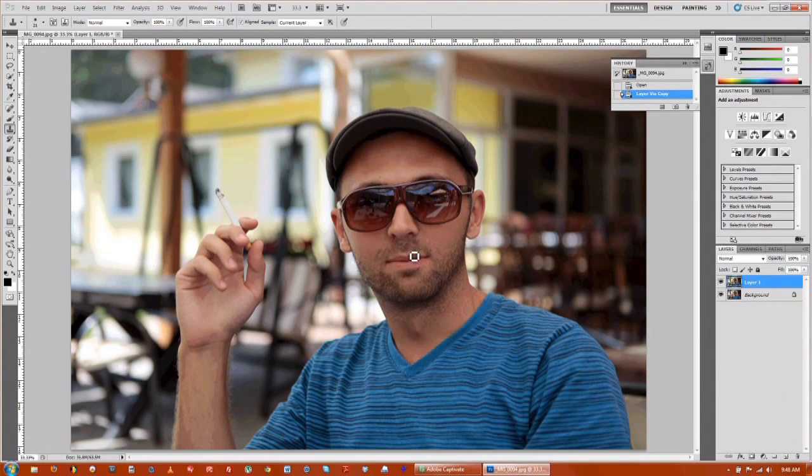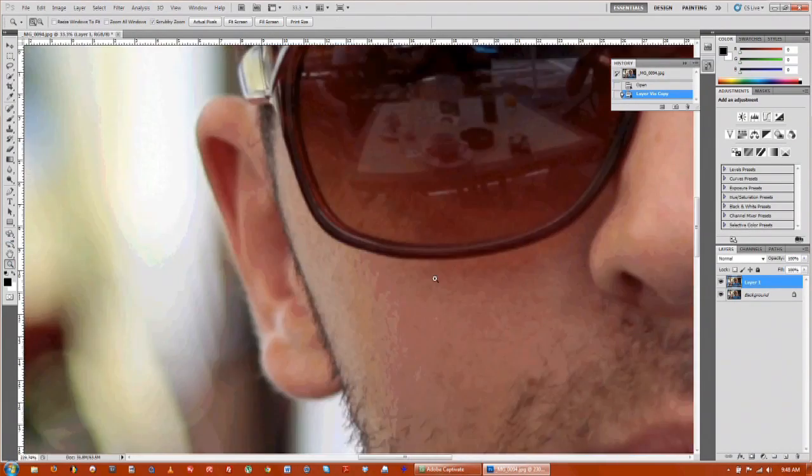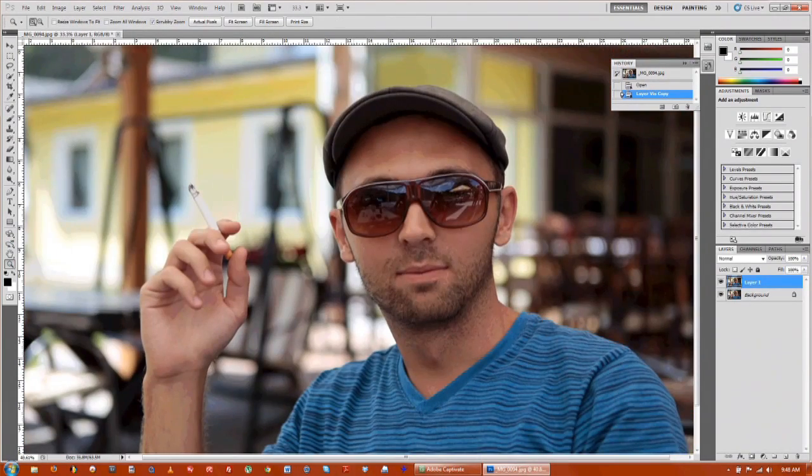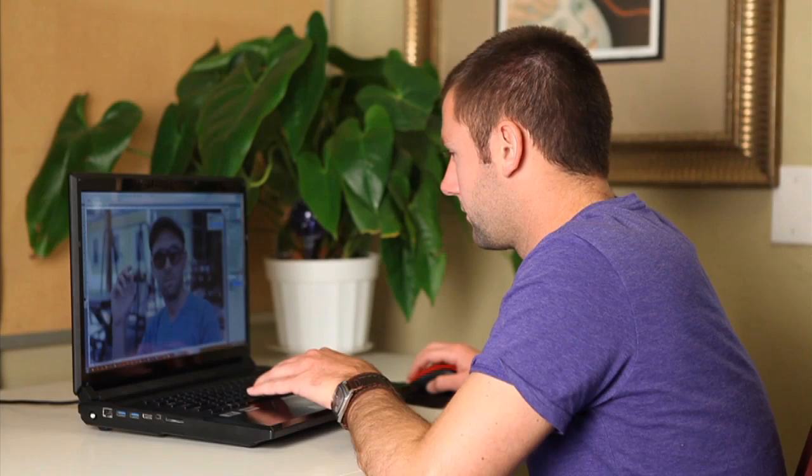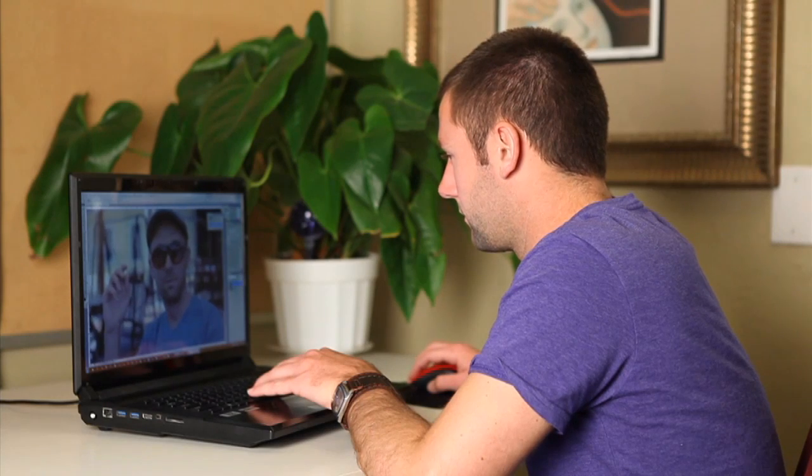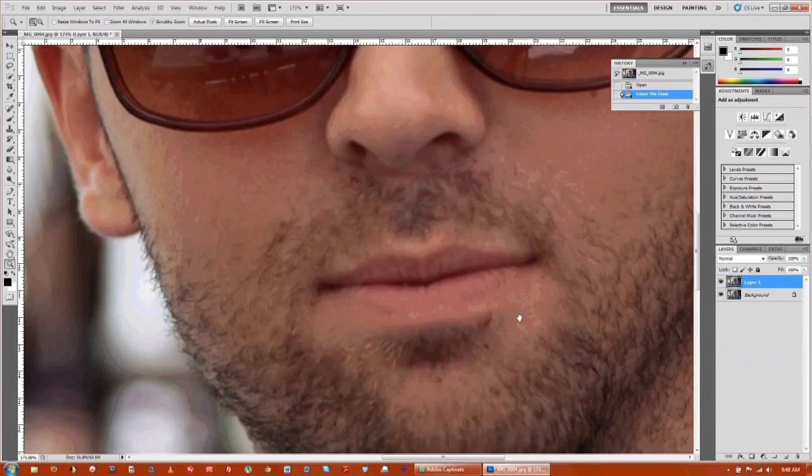And we will zoom in. We'll go up to the zoom tool and zoom in on the blemish that he has. There it is.